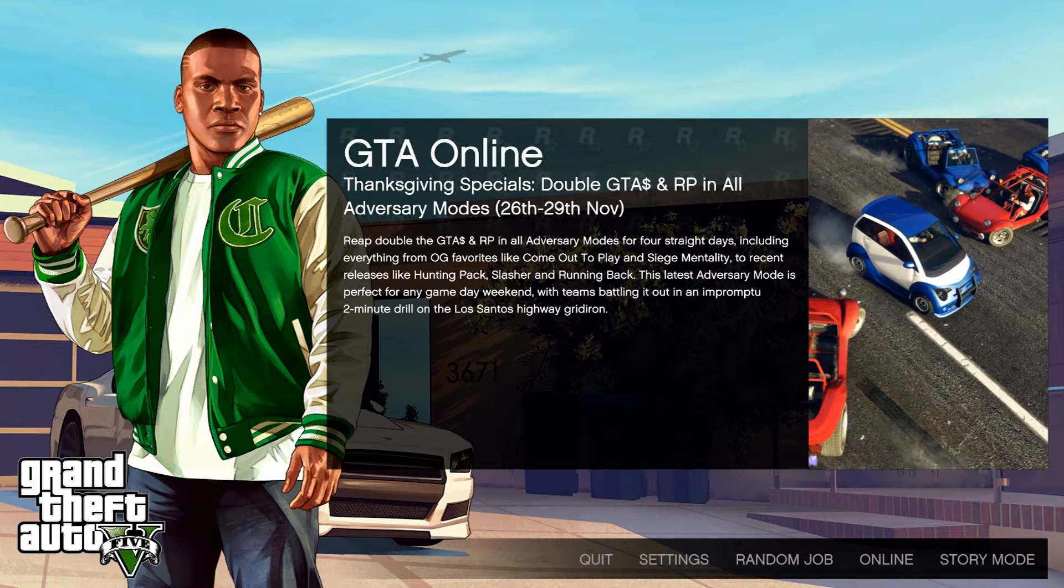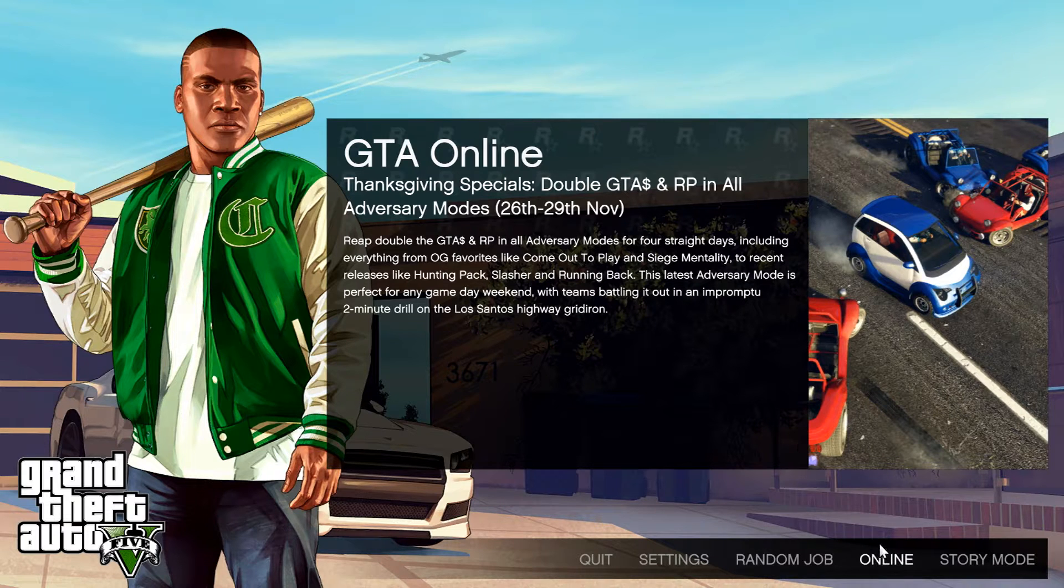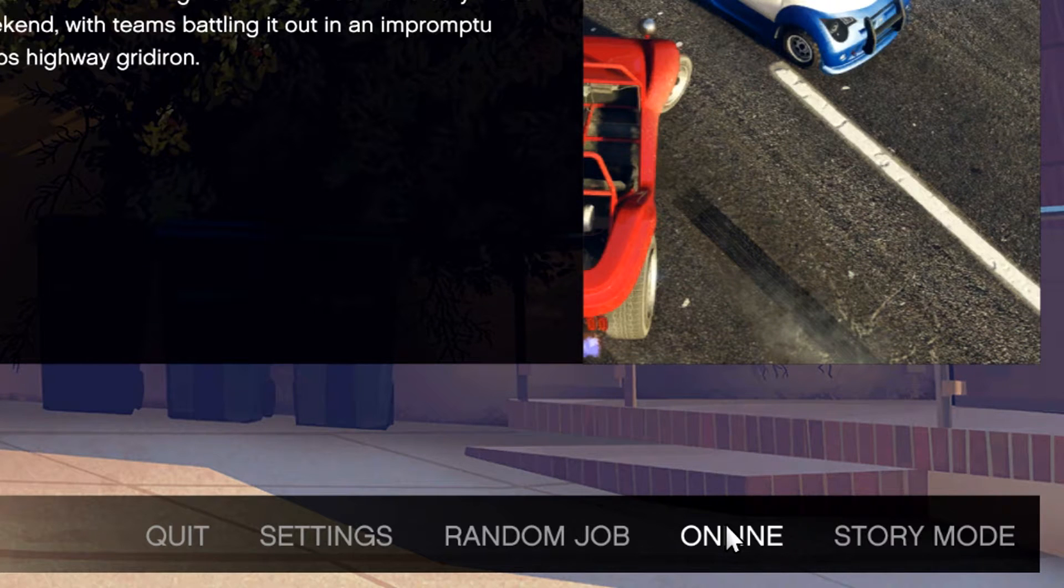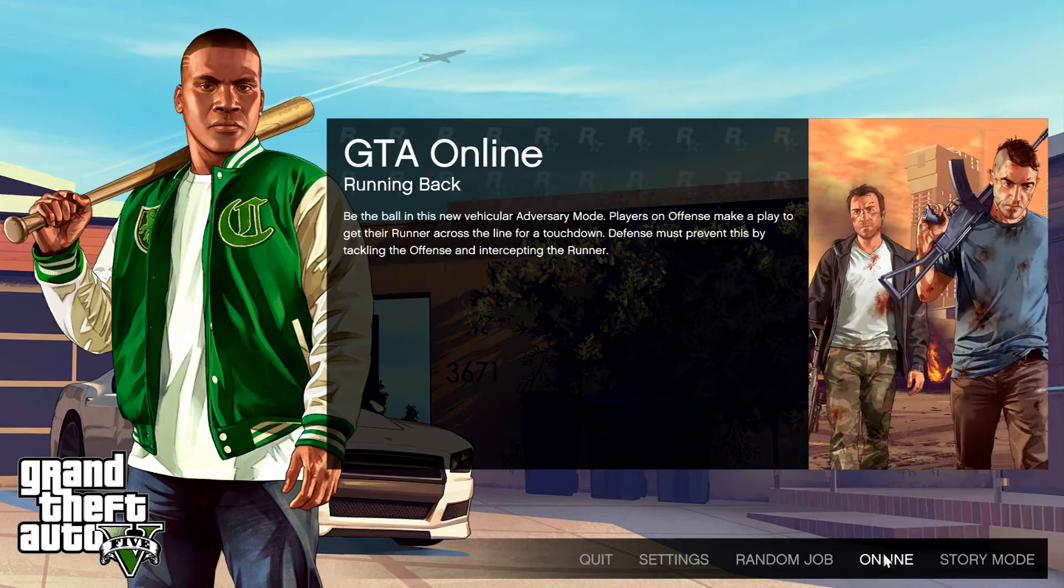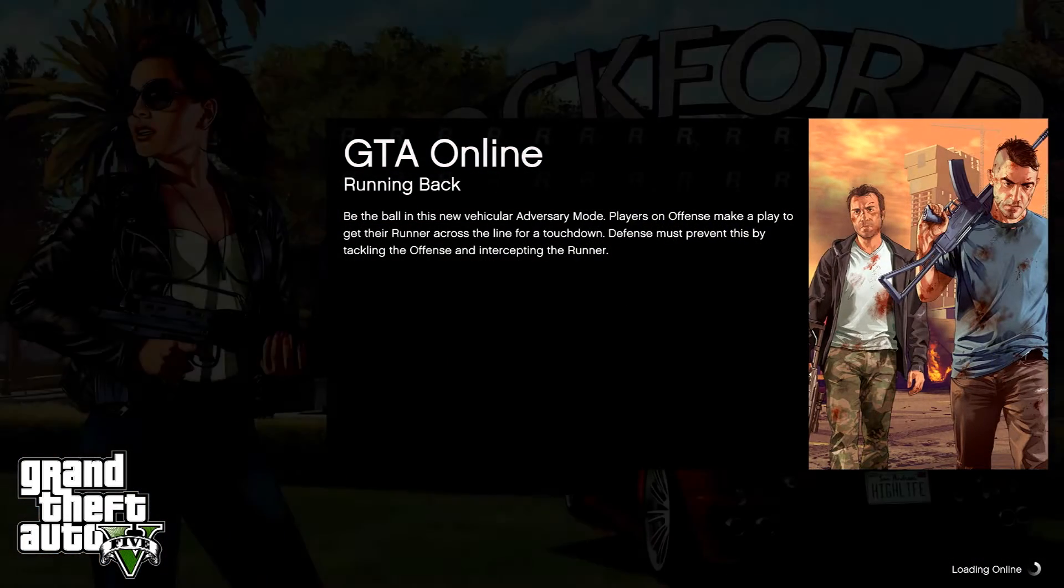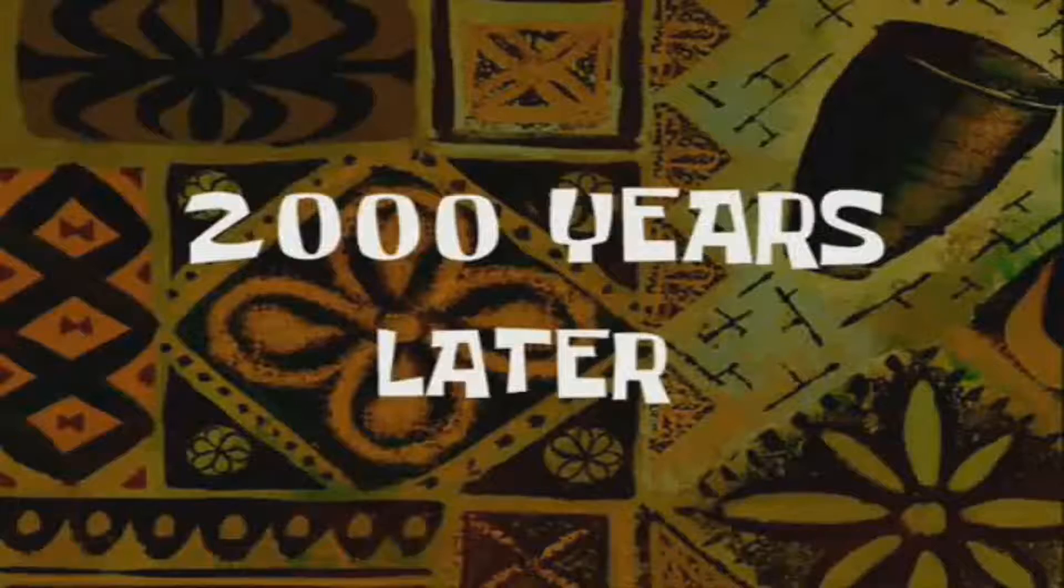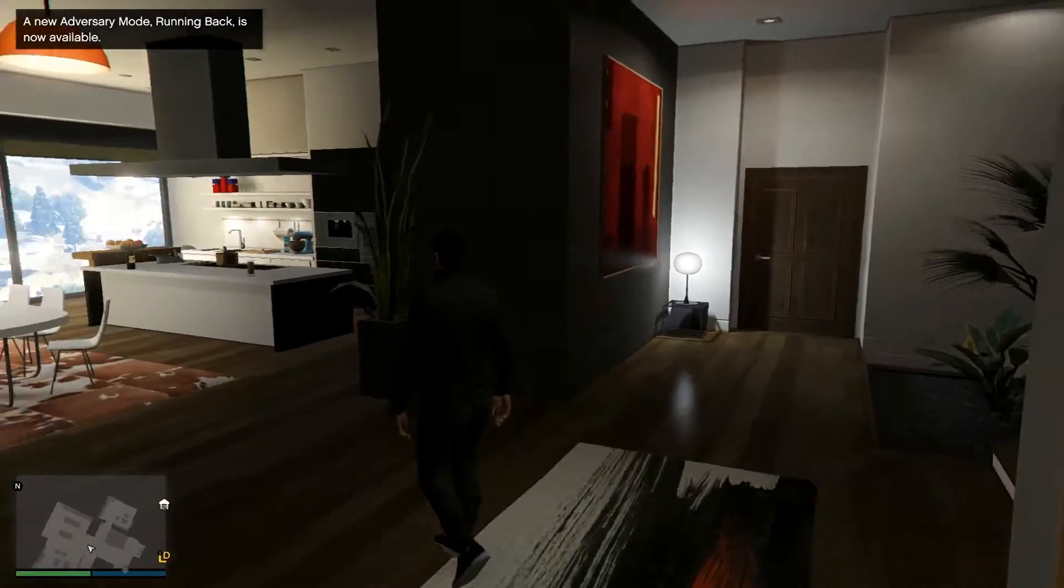Boom, there we go. There we have GTA 5. I'm just gonna click on online and see if that works. If it doesn't, I'm just gonna go in story mode because it takes a lot of time to load.